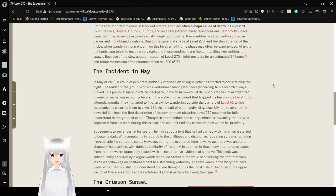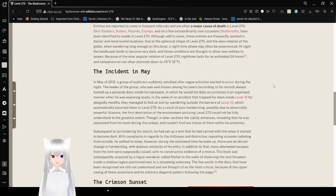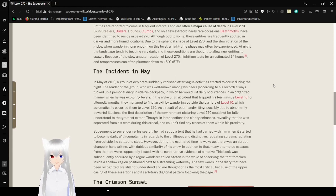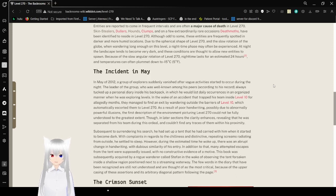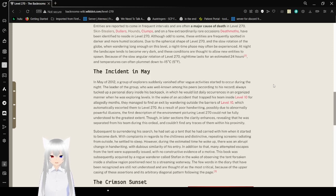Entities are reported to come in frequent intervals and are often a major cause of death in Level 270. Skin-stealers, dullers, hounds, clumps, and on a few extraordinarily rare occasions, death moths have been identified to reside in Level 270. Oddly, these enemies are frequently spotted in darker and more humid locations. Due to the spherical shape of Level 270 and the slower rotation of the globe, when not being long on this level, a nighttime phase may be experienced. At night, the landscape tends to become very dark, and these conditions are thought to allow new enemies to spawn.